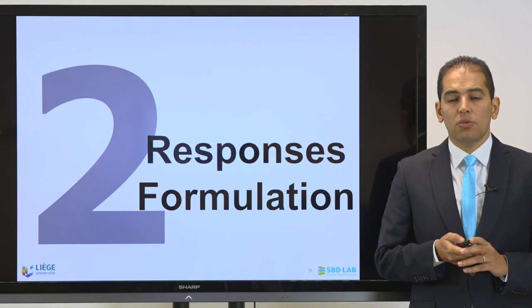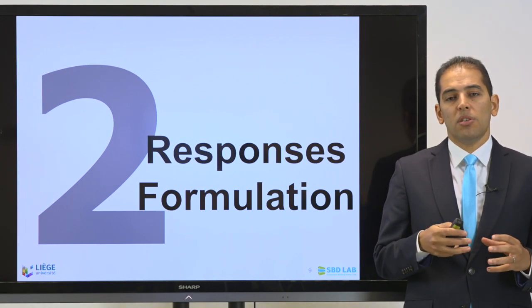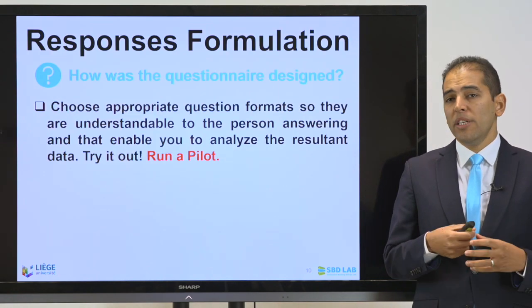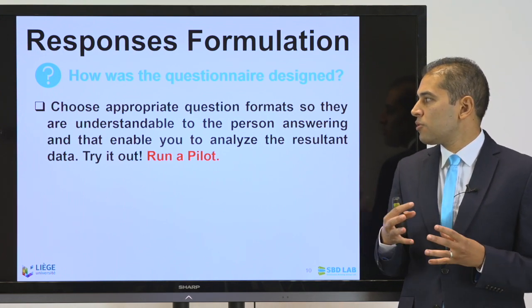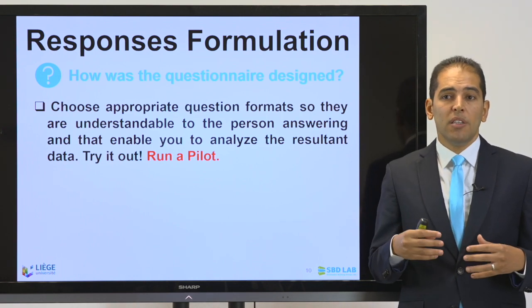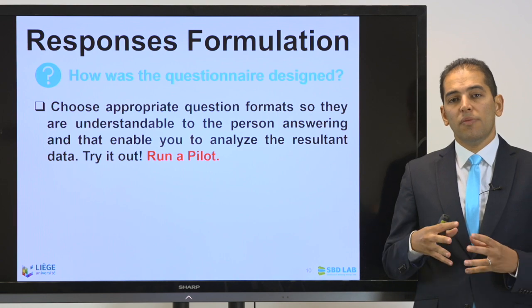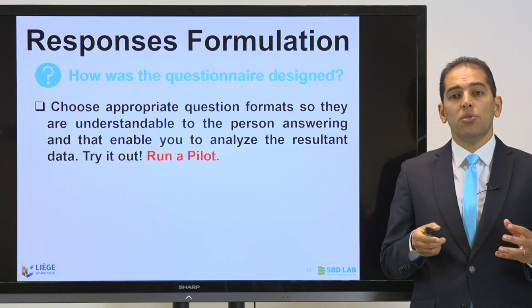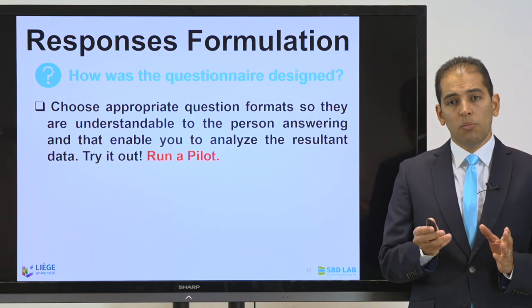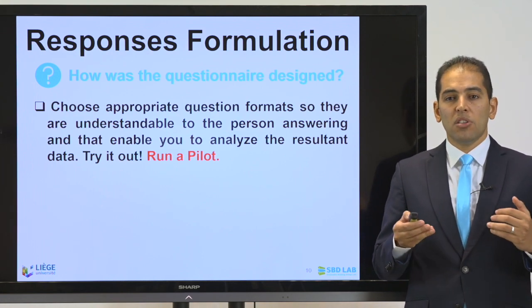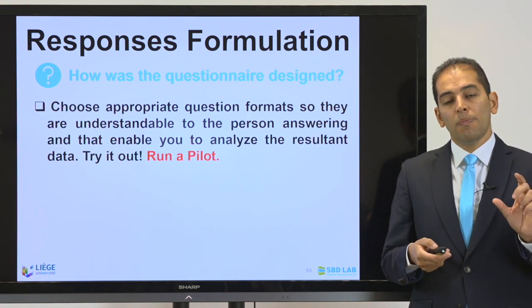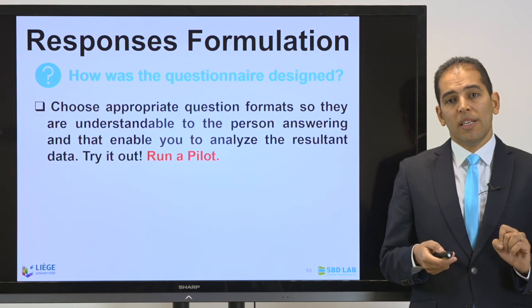Another important point is to look at the responses — especially if you are using a questionnaire — and the formulation of those responses. You need to choose appropriate question formats that are understandable for the respondent, but that also enable you to analyze the results. The best way to do this is to use a pilot test, which can help you create a small micro dataset and apply some statistical tests to check how you will code and interpret the results.